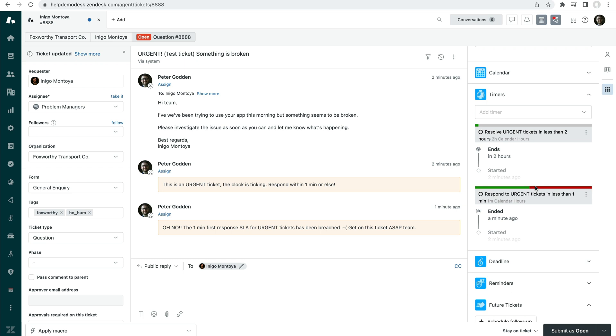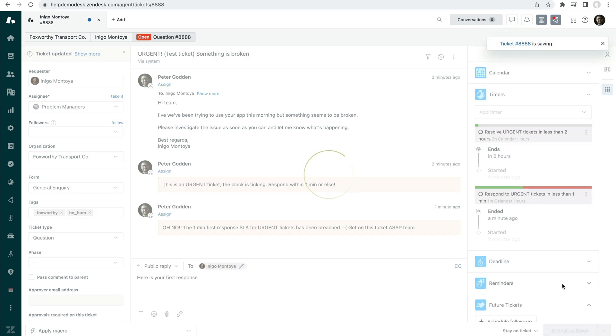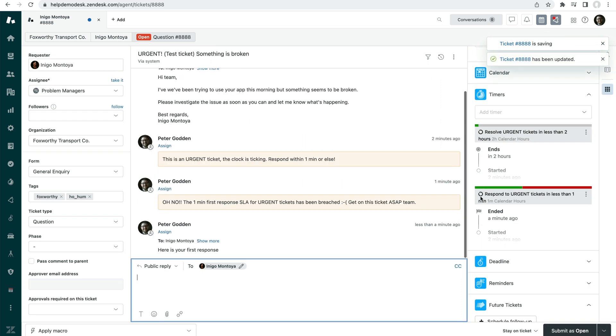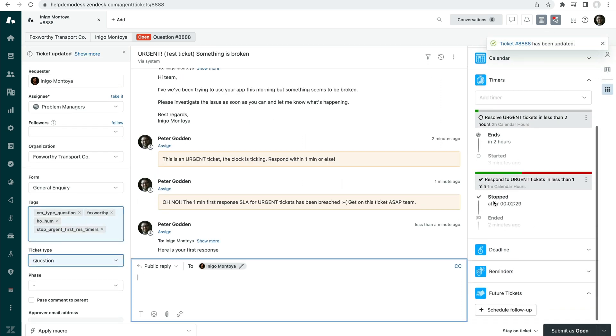So let's now cause this SLA to stop by performing the desired action on this. So if I go here is your first response and submit that, this will, in turn, stop the timer, which you'll see in a sec. It's now stopped.